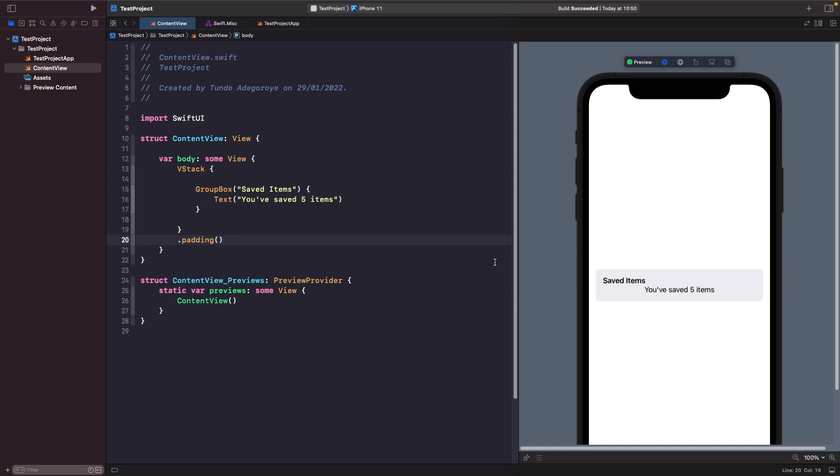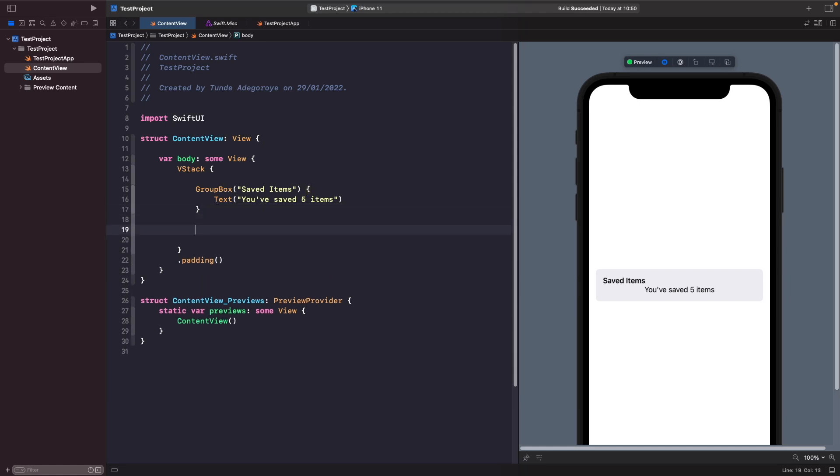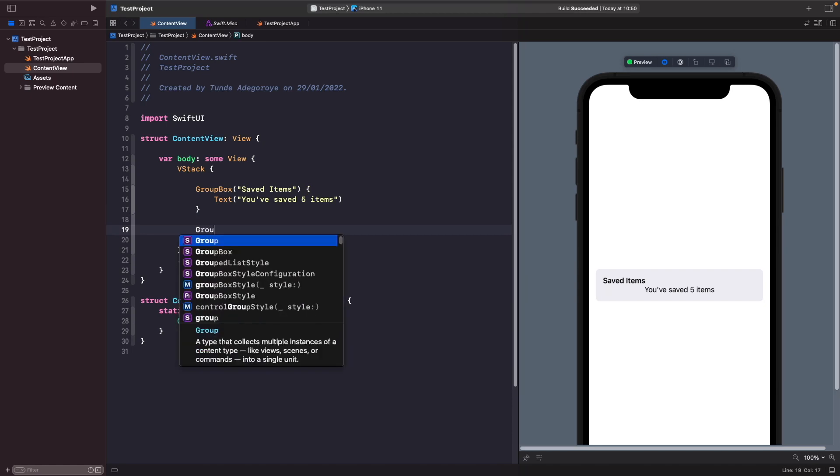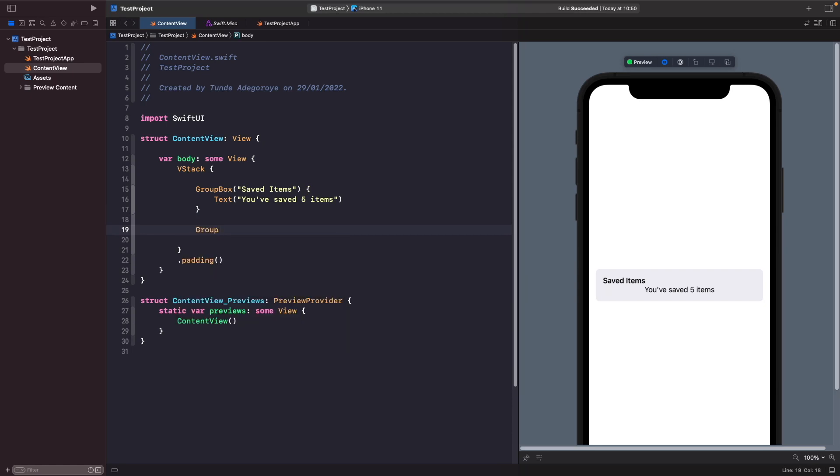Rather than having a string there saying saved items, what about when to actually customize that and add our own custom label? Well if you wanted to you could do that. So let's see how we could do that now. Just below our first example, let's just type out GroupBox.